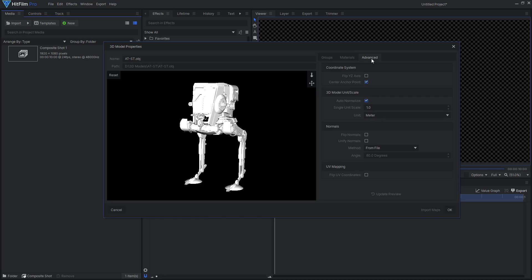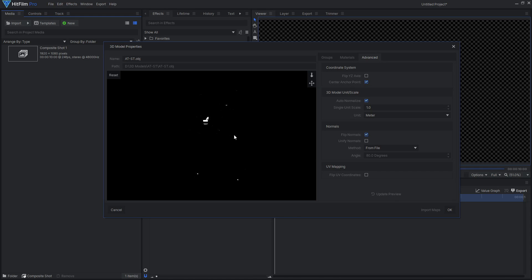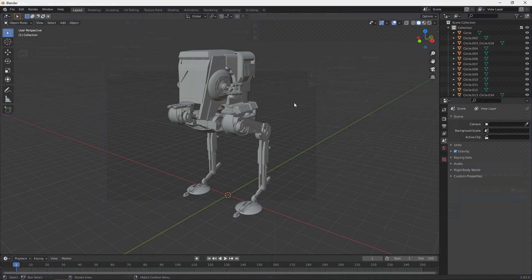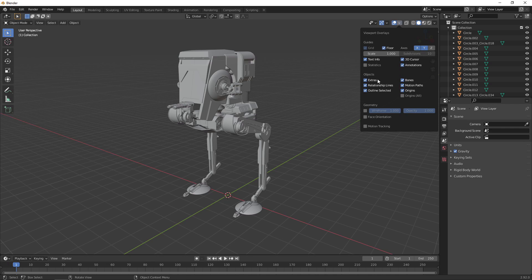Besides creating 3D models from scratch, Blender can also modify or fix existing models. One common problem with free models is flipped normals, which means some of the faces are oriented in the wrong direction. To fix this, you can import the model into Blender.